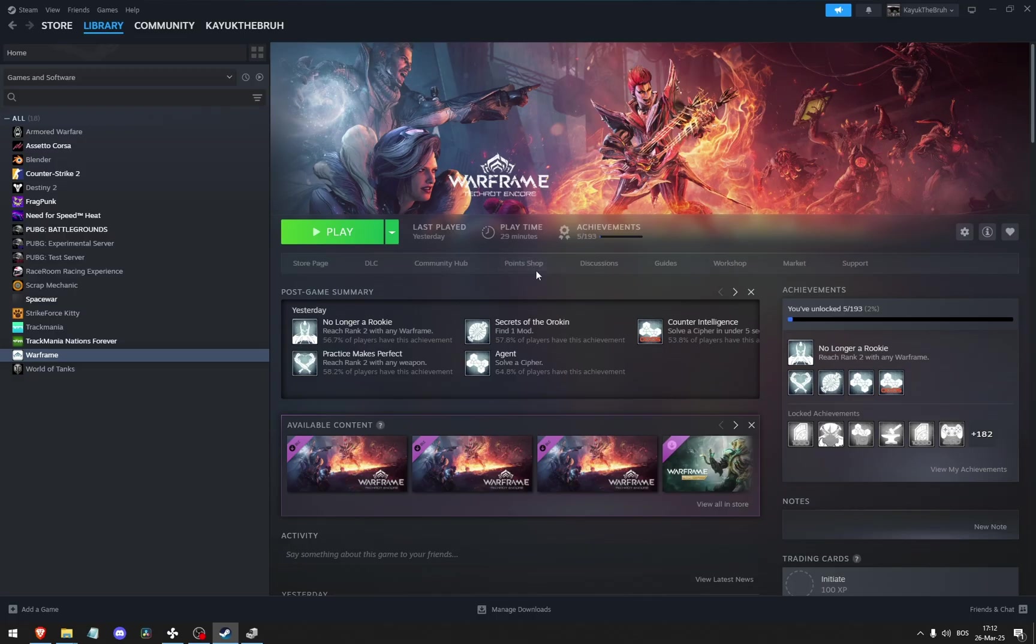Other than that and cleaning out your computer, the rest of the things I want to show you are inside of the game. So let's launch Warframe.